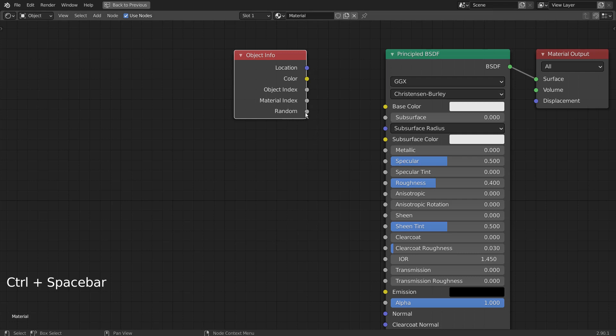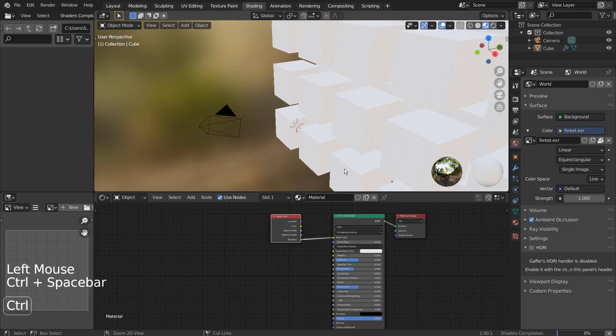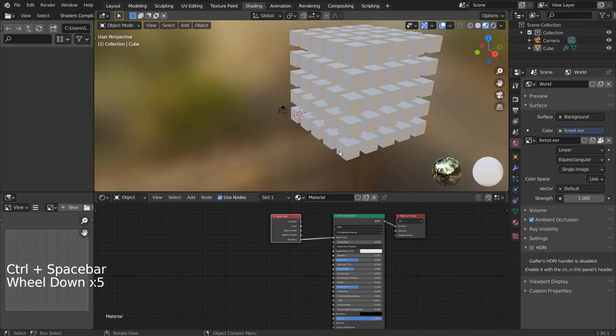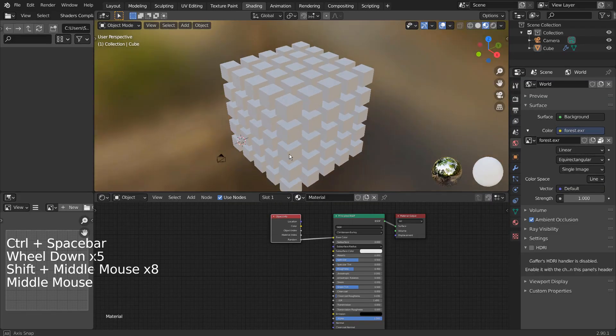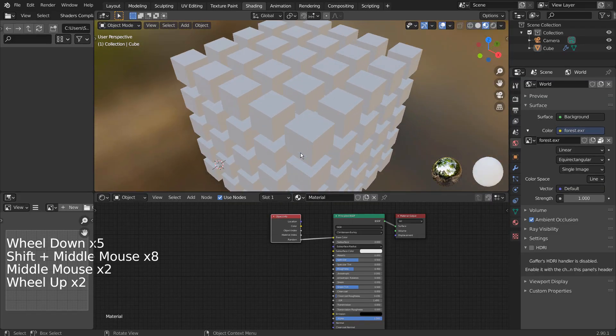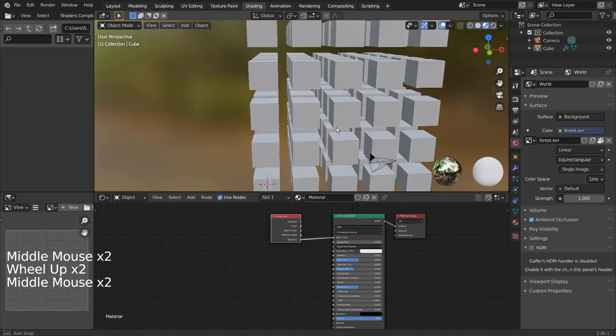The Object Info node's random output only contains 0 or 1, so if we connect the node like this, it will be either black or white. It's grey because the mesh is being treated as 1.